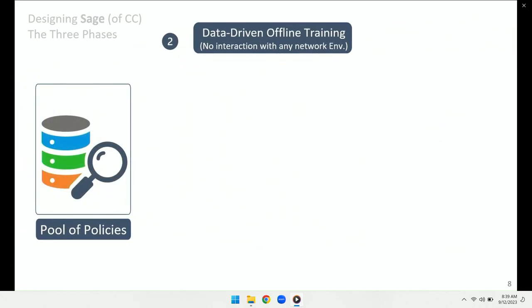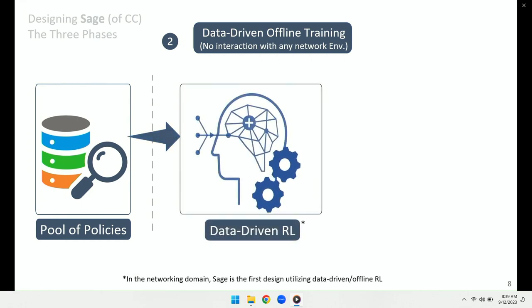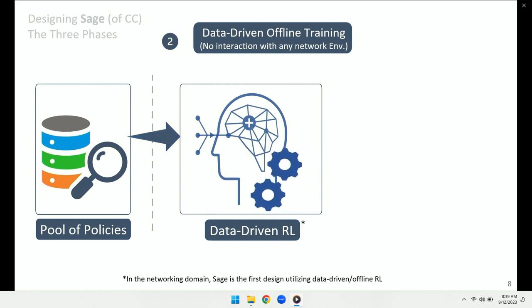From this point on, we have the pool of policies fixed — there's no further interaction with any network environments, no packets sent, no extra exploration. We just feed the pool of policies into a data-driven reinforcement learning agent. As a side note, SAGE is the first design utilizing data-driven or offline RL in the context of networking. For differences between data-driven RL and general RL as used in other works, please check out our paper.